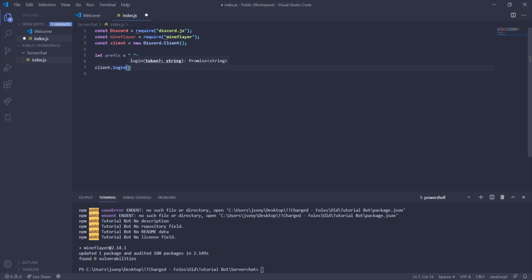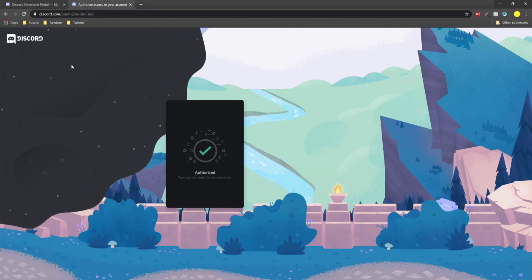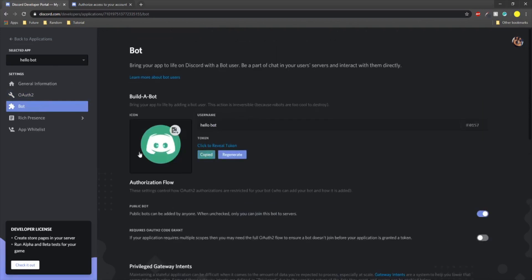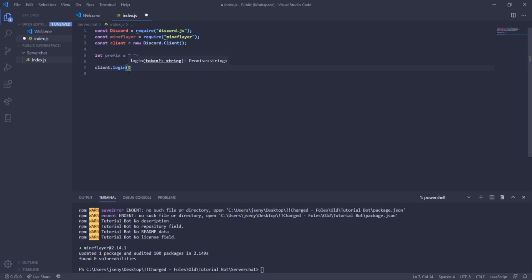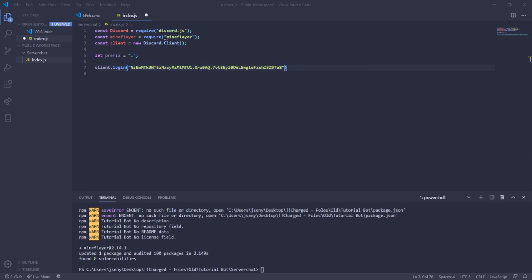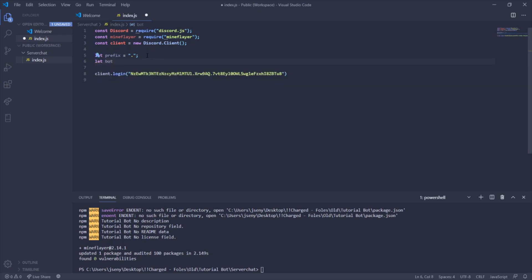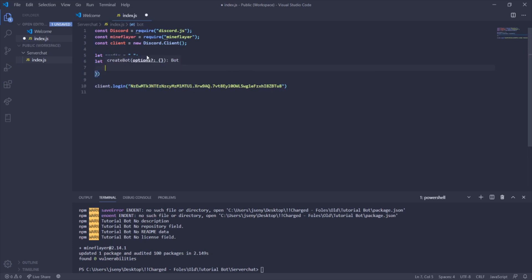At the bottom, type client.login() and paste your bot token inside it — go back to the Discord developer portal, click Bot, click Copy to get your token, then paste it in. This logs your bot in using the token. Next, create the Mineflayer in-game bot with let bot = mineflayer.createBot() and open the options object inside.